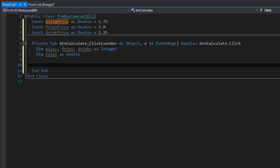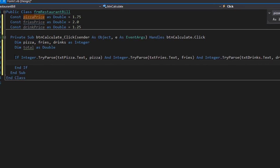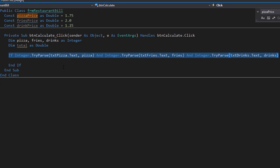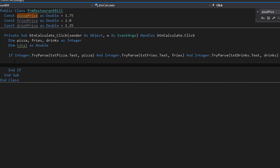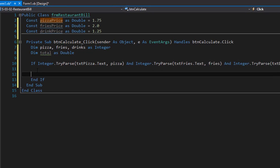Now that we have our variables, we have to make sure the user entered correct input. We are going to use Integer.TryParse for each of the text boxes. If the input is correct, we will assign a value to our variables. Here is our condition to make sure the input is correct, and if the input is not correct, we can display a message box asking the user to correct their input.